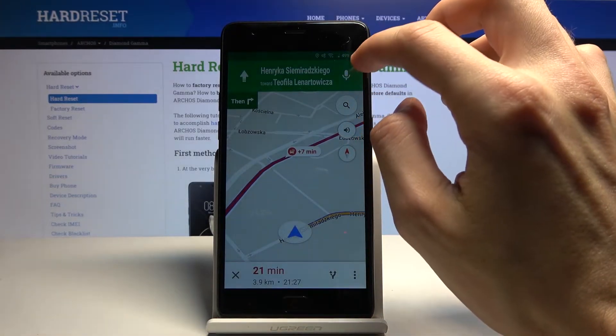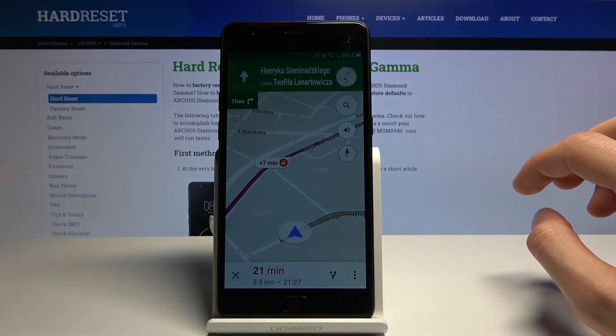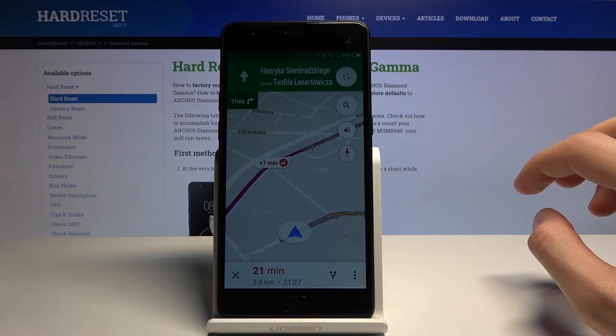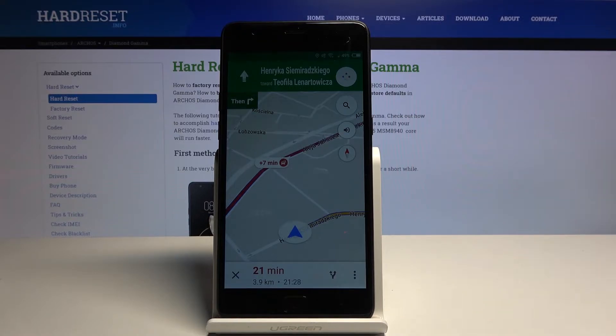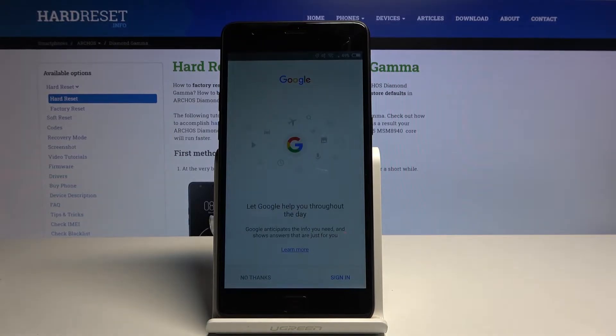From there tap on the start button, got it. Then tap on the microphone, open Google. Open Google. Hopefully that worked. Okay so it did work.